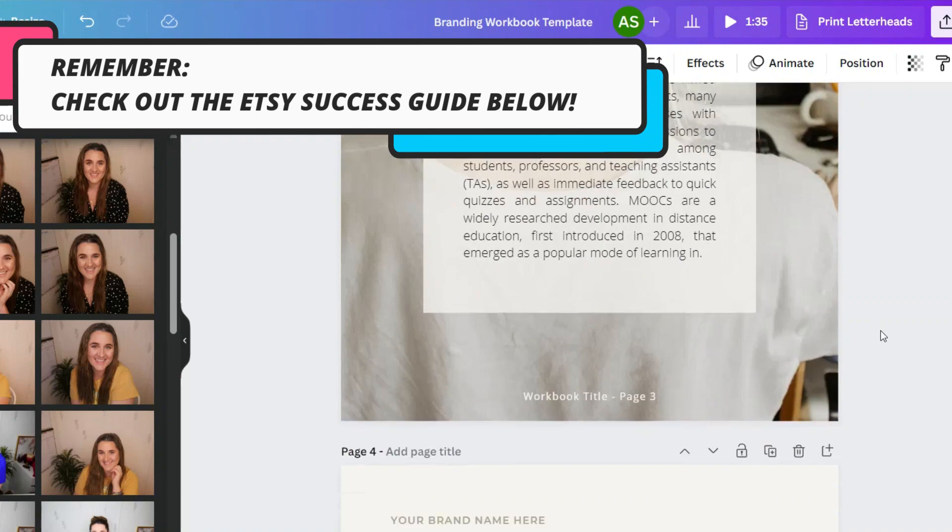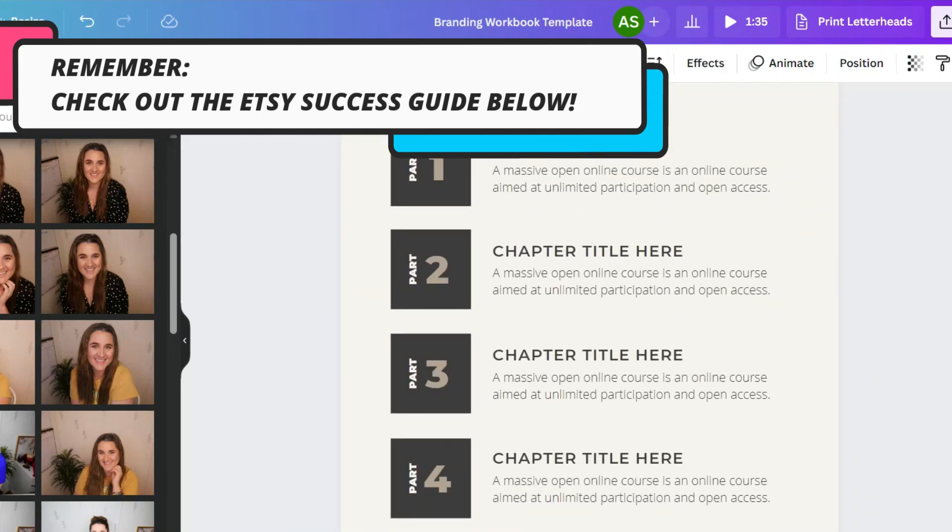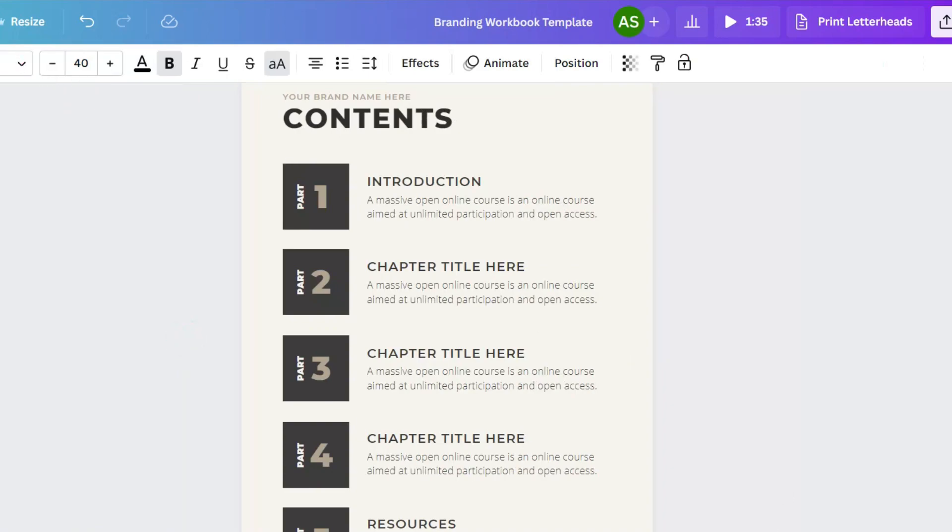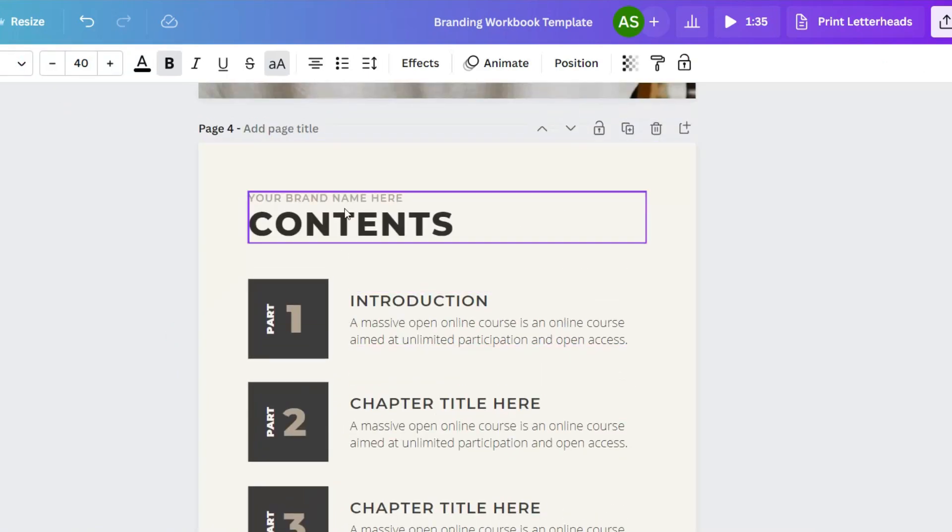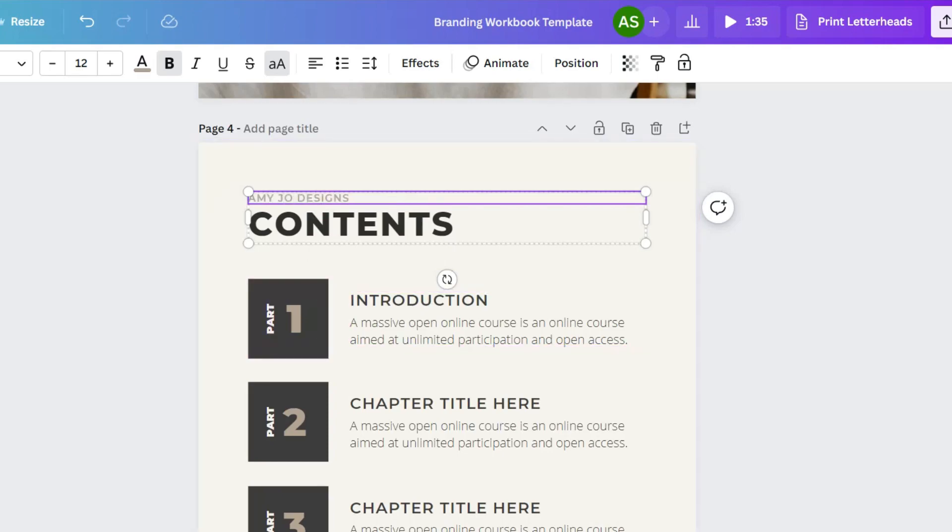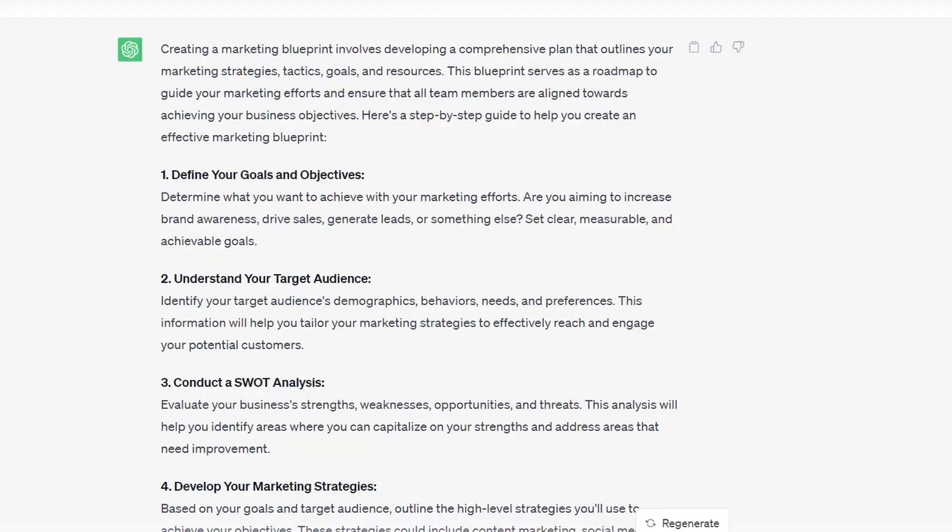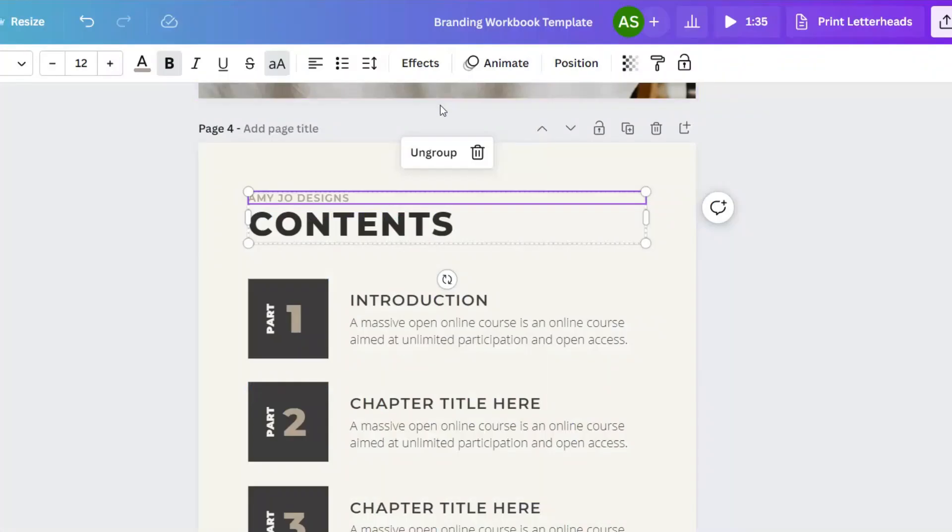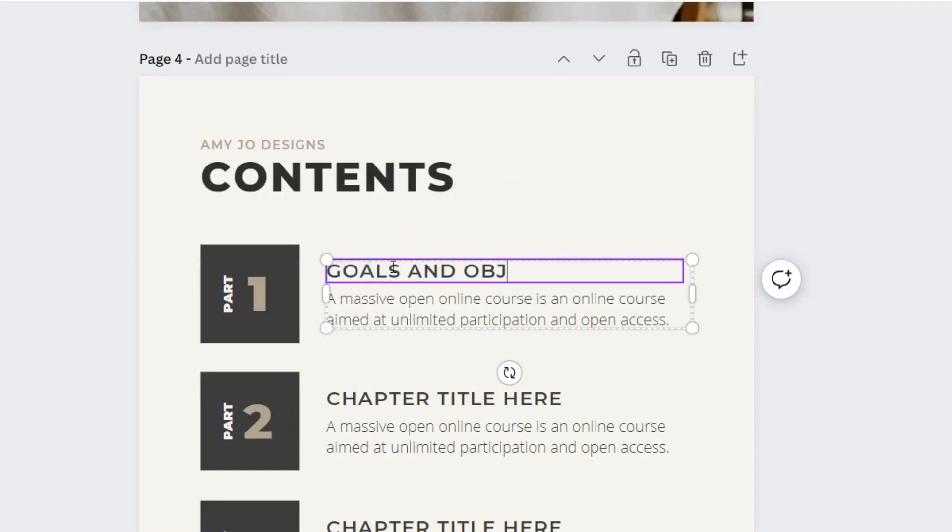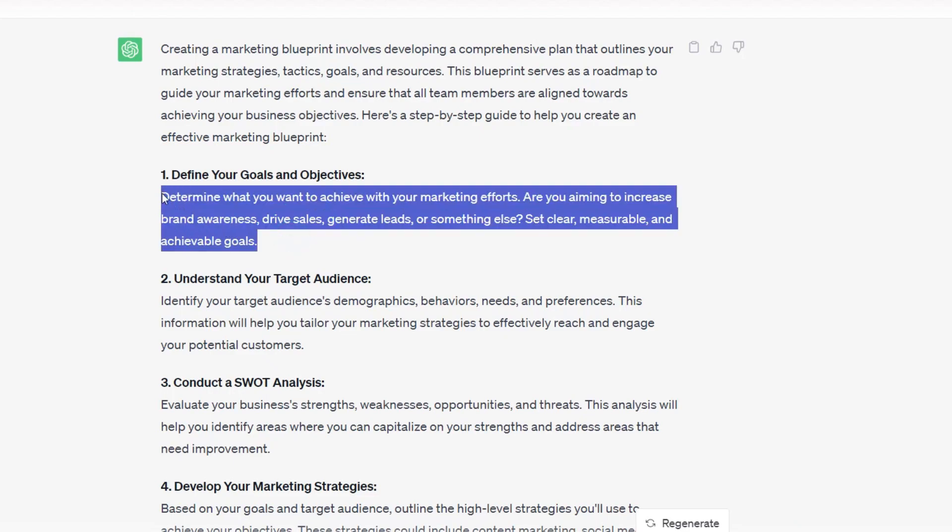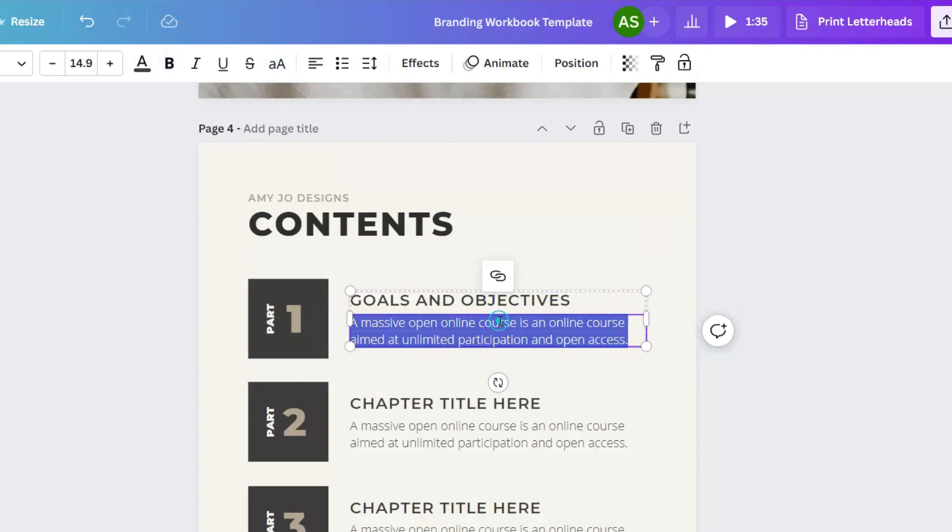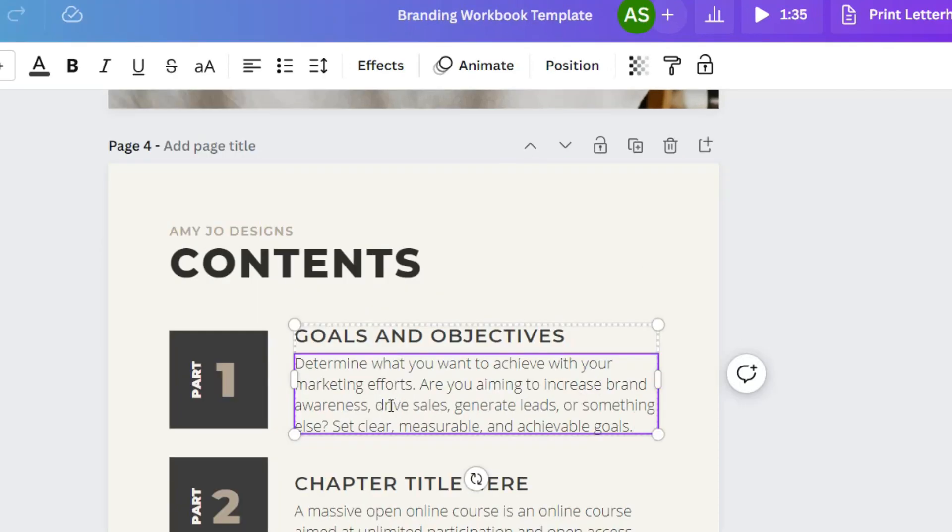So we can customize all these pages, but what I want to focus on is this page right here. And this is going to be kind of a table of contents. So let's throw in the categories into here. So first one is going to be based on goals and objectives.